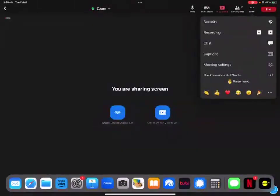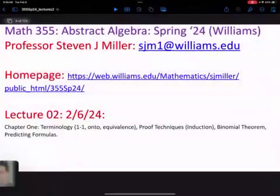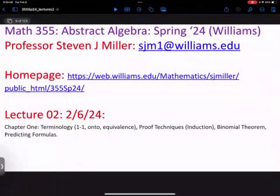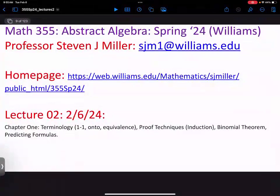Welcome to Math 355, Lecture 2, Abstract Algebra. Today I want to talk about proof techniques in great detail, emphasizing certain techniques — we'll see more as the semester progresses. We'll start with a little bit of terminology, because you have to know the language. But I really want to focus on proofs by induction.